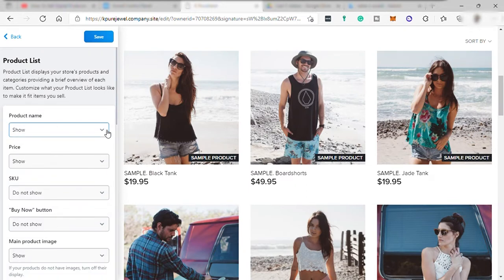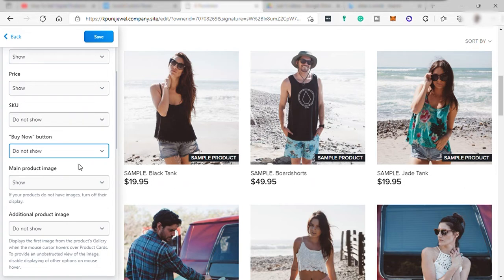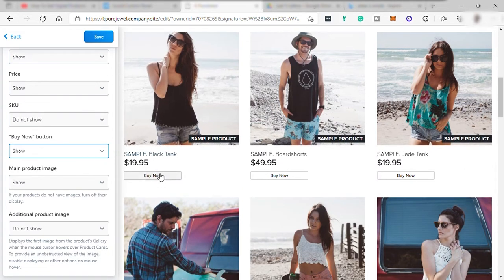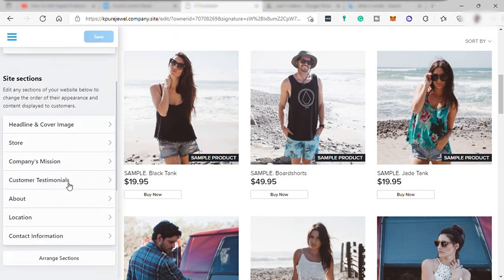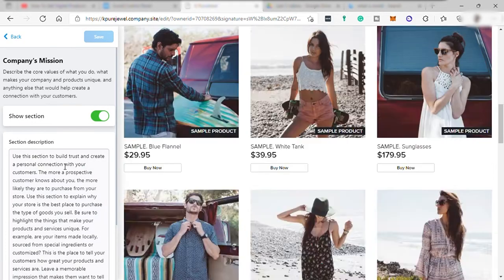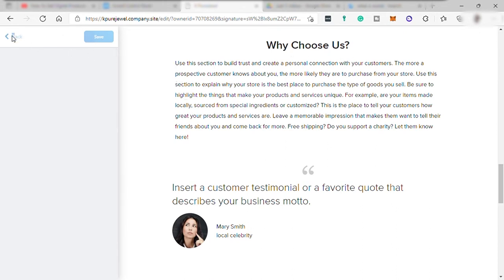And you can customize the appearance of your options here or appearance of your product. Under product list, you can hide or show product name, price, SKU, buy now. Let's just show this button. And once set up, save and select back. And you can set up your company mission here. It's just like your business objectives or goal. Like for example, this one, why choose us? Once done, then simply save and go back.